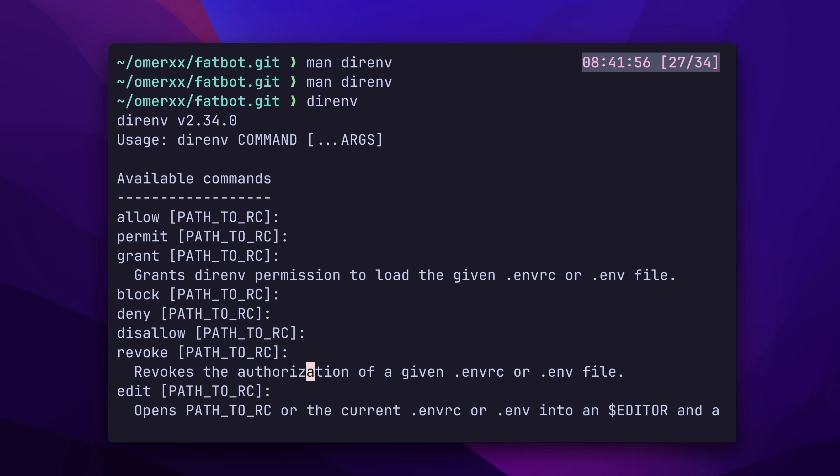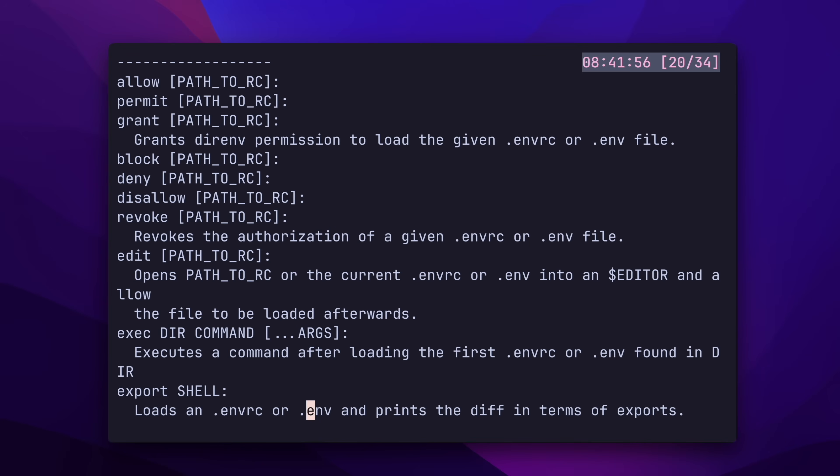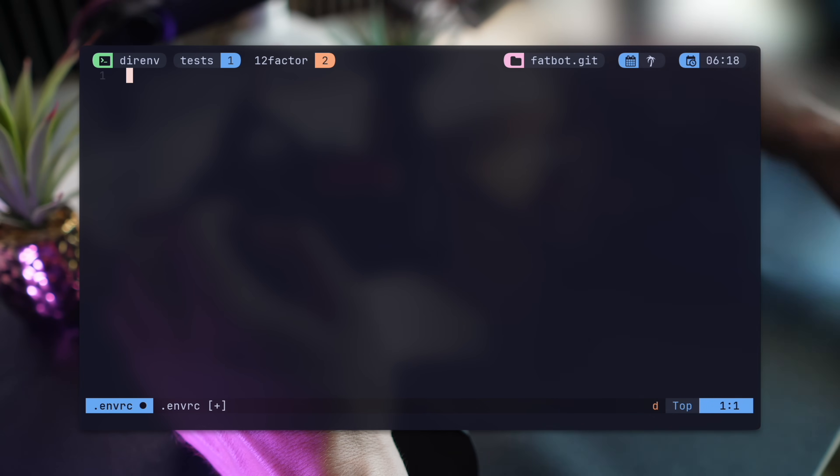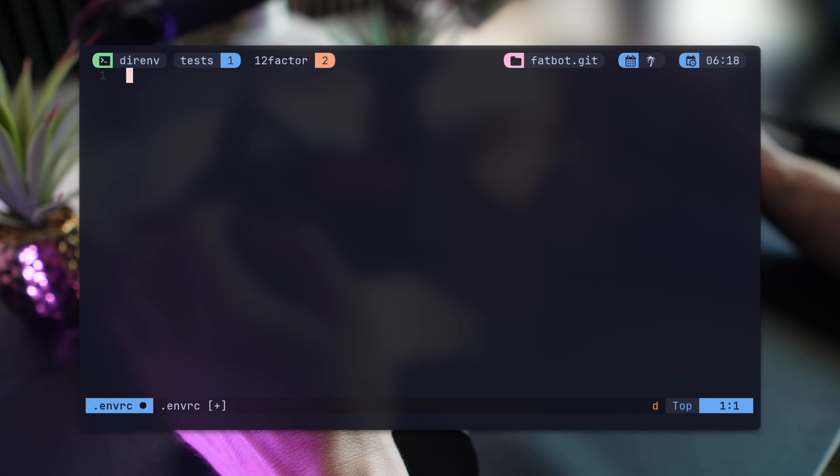As always, keep in mind that the man pages are your friend and always available. I promised a second, cooler solution to the reload and allow sequence. Check this out.